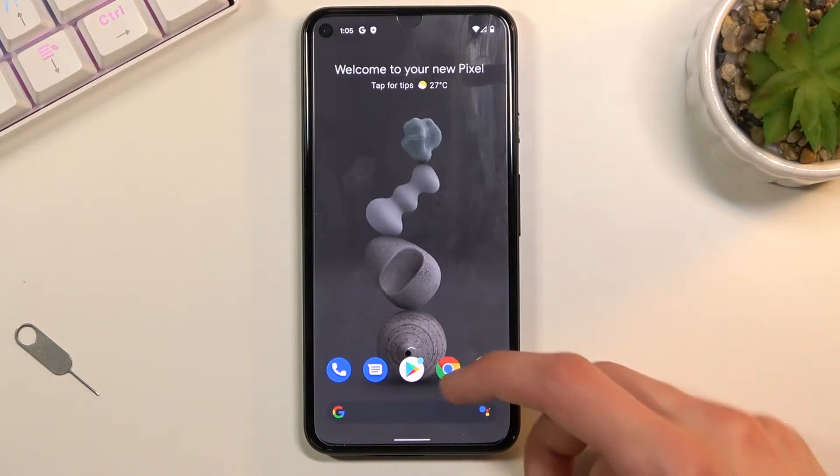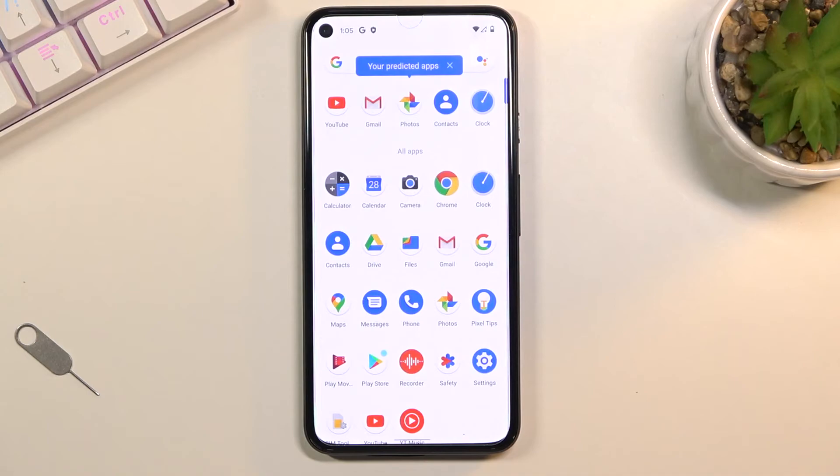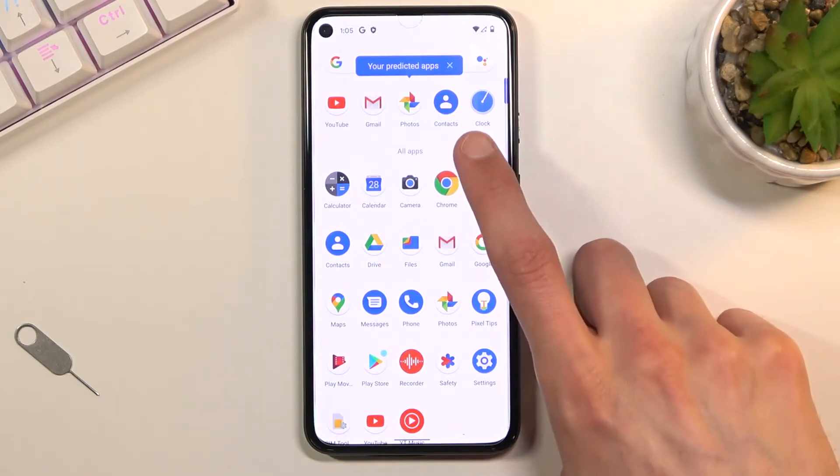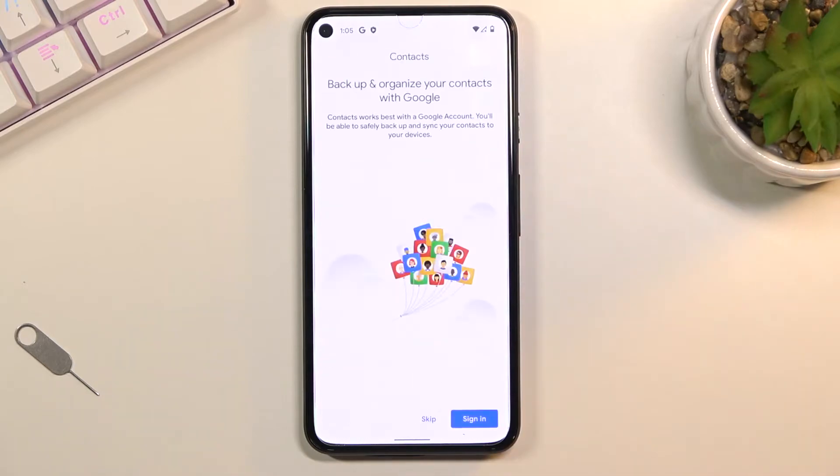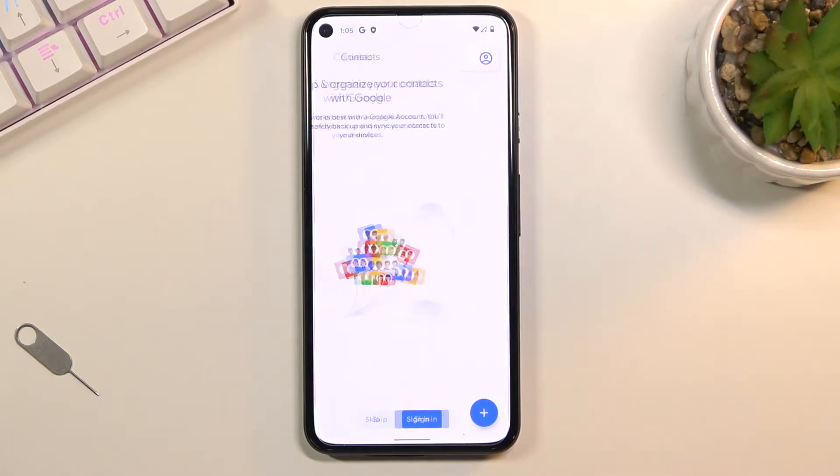To get started you'll want to open up the standalone contacts application which appears right up here. Once you open it up I'm going to skip signing in.